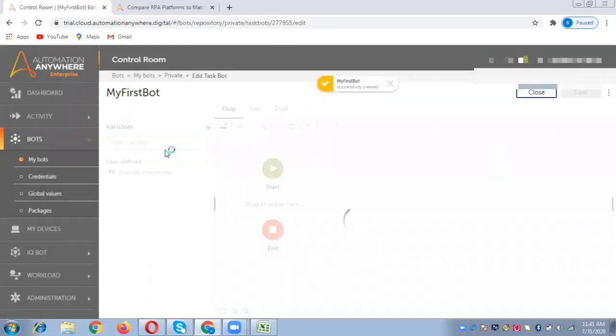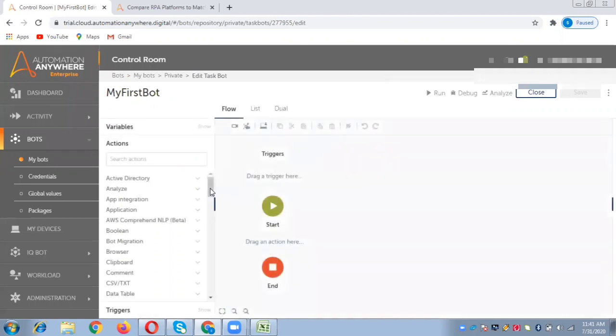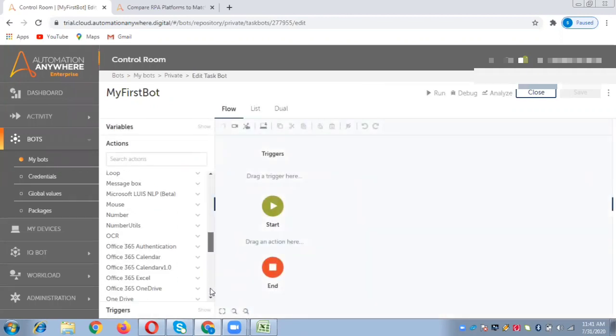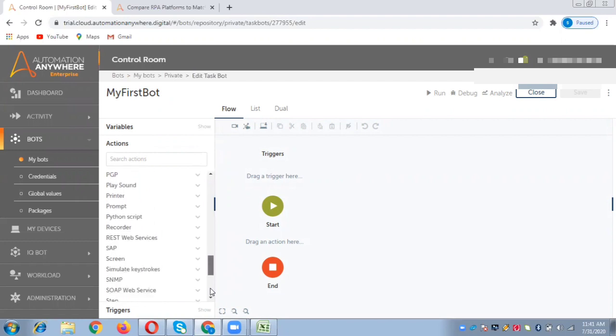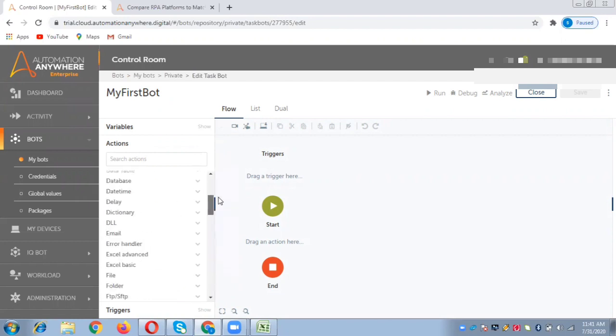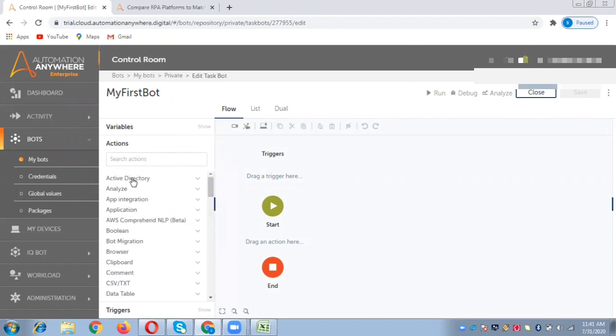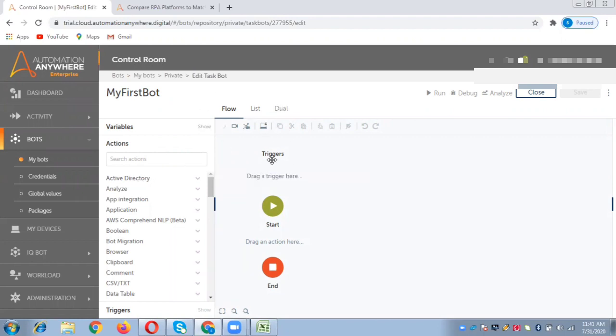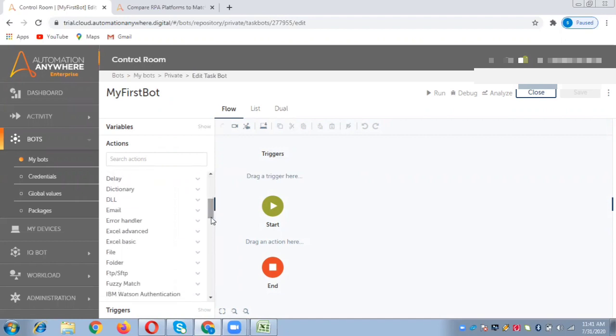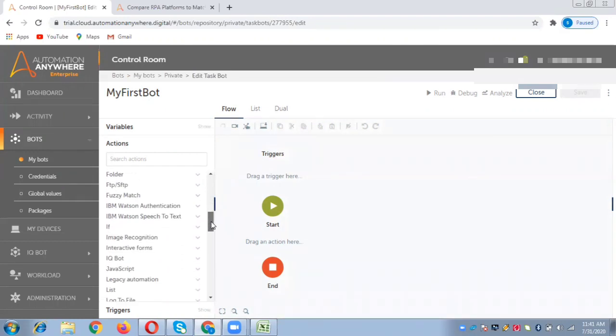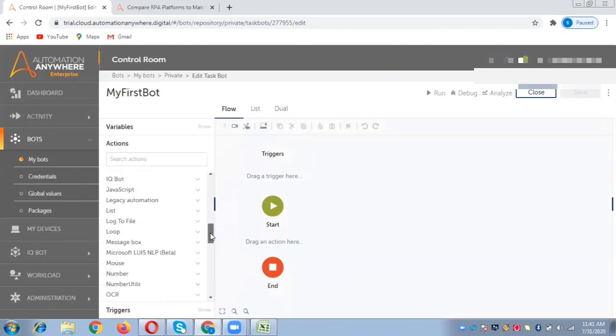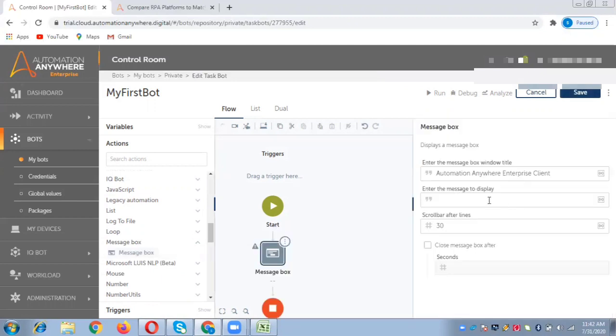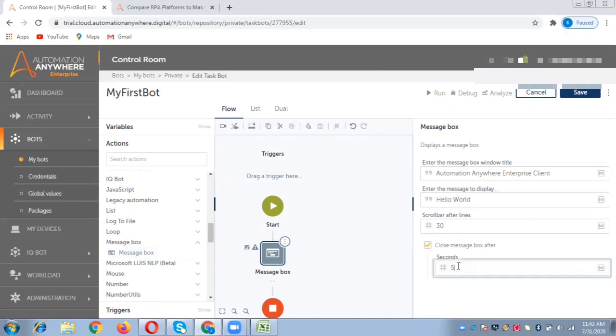Now if you see, the whole editor that was in the client has been provided here. This is a big change - they've moved the entire editor into the A2019 control room itself. You can create your bots here. The list of commands is provided. You don't need to do any scripting. We'll simply drag one action, message box, and say hello world. We'll close this message box after five seconds. Let us save this.